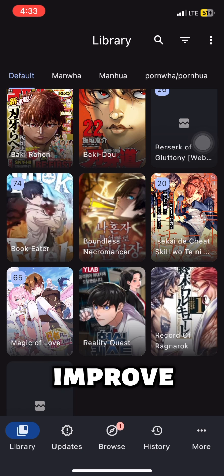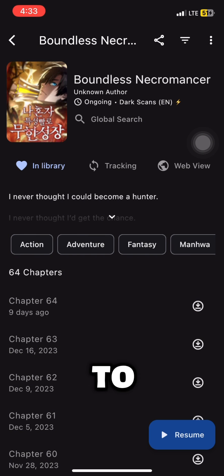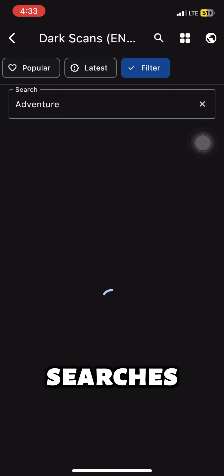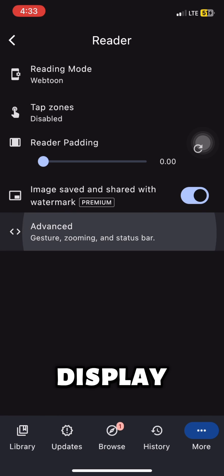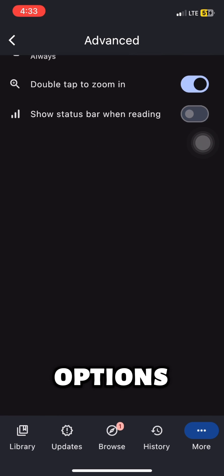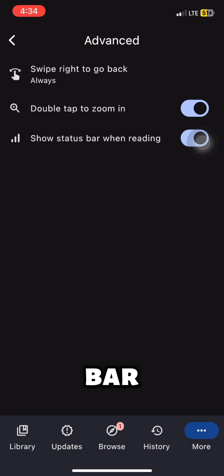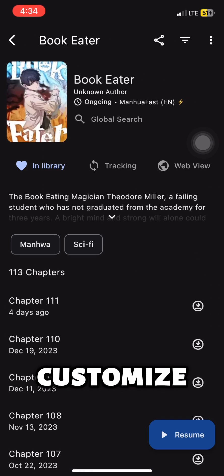Improved search: quick access to manga tags for easier searches. Customizable display options to show the status bar while reading and customize the opening tab.